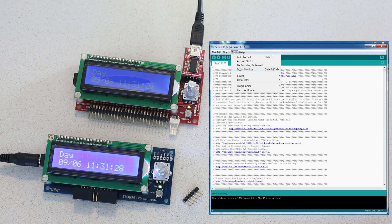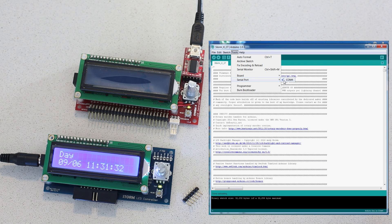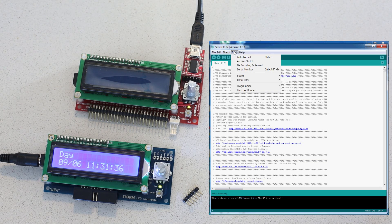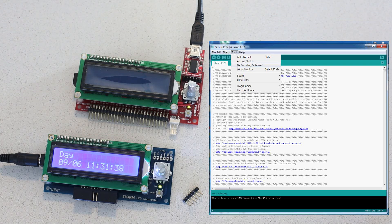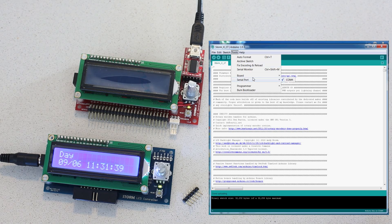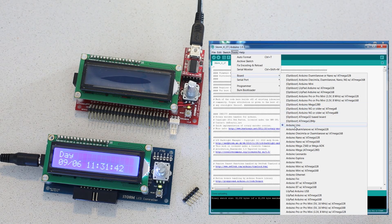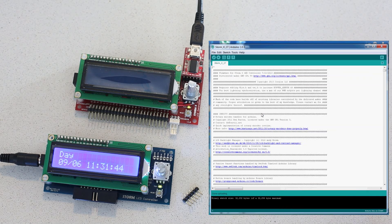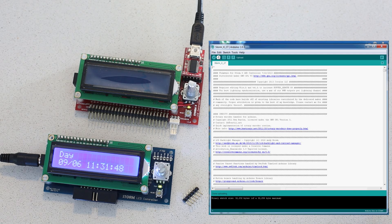Just go ahead and make sure that you've selected the proper COM port for the USB FTDI device that you've plugged in, and also that you have the proper board selected, which is Arduino Uno. And once that's done, you can just go ahead and upload it to the board.